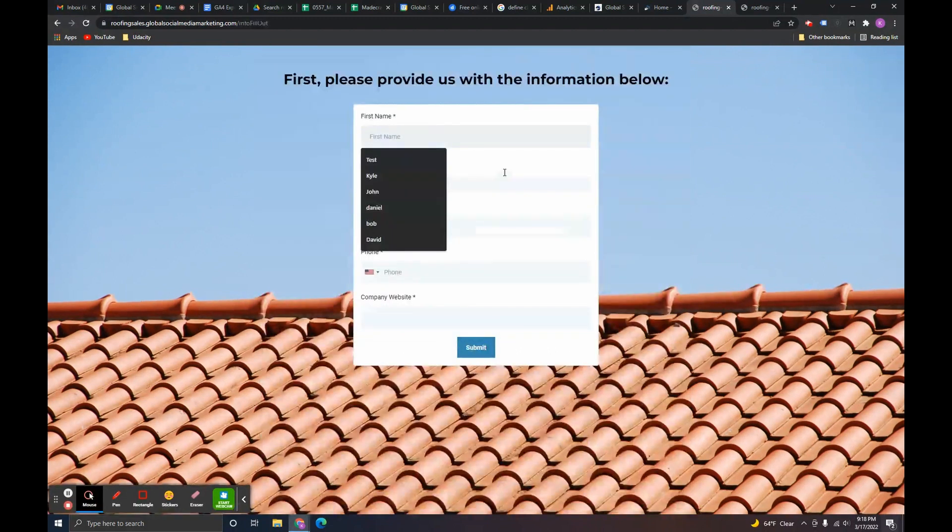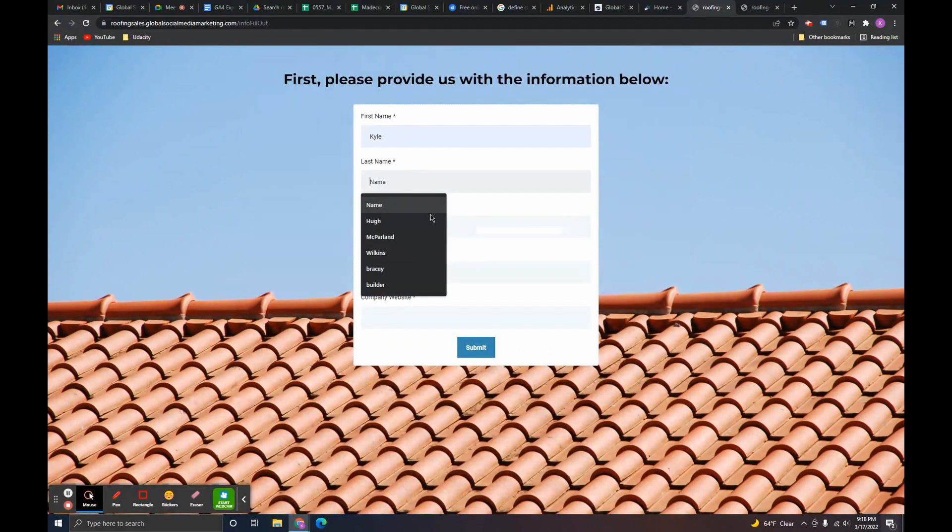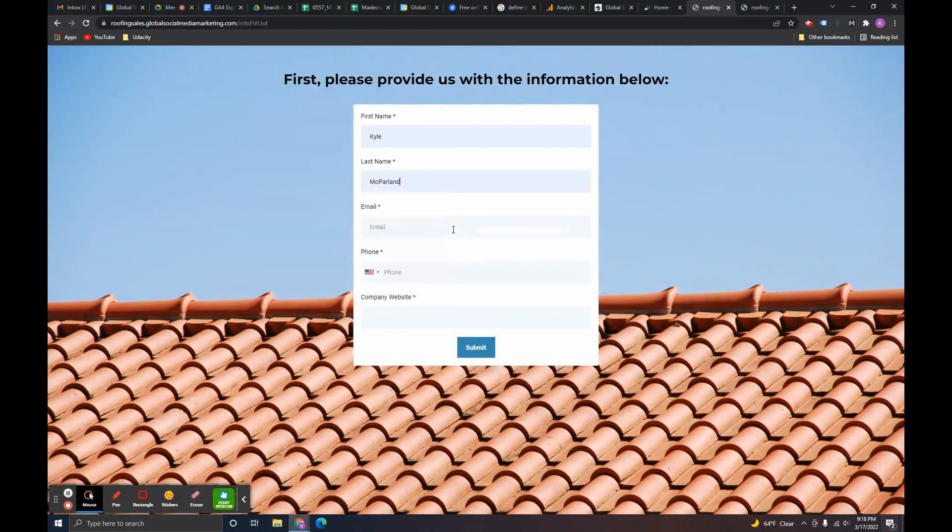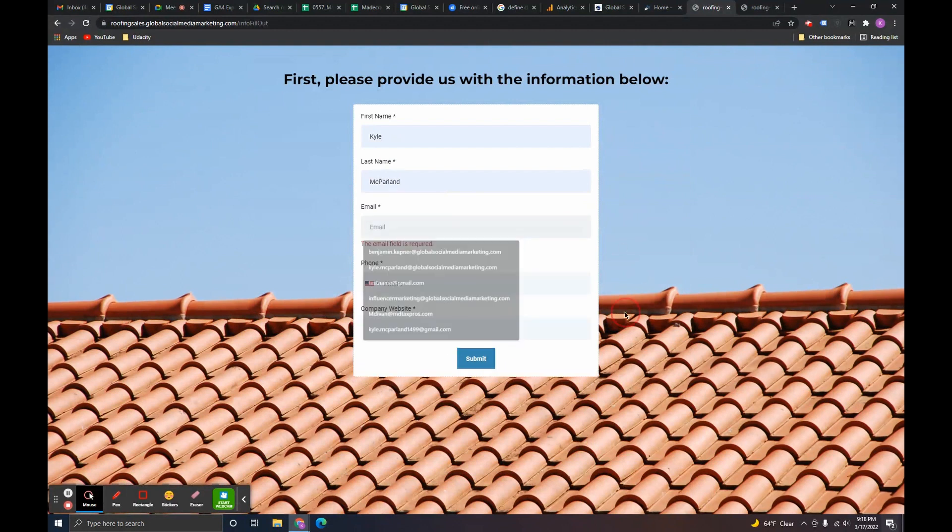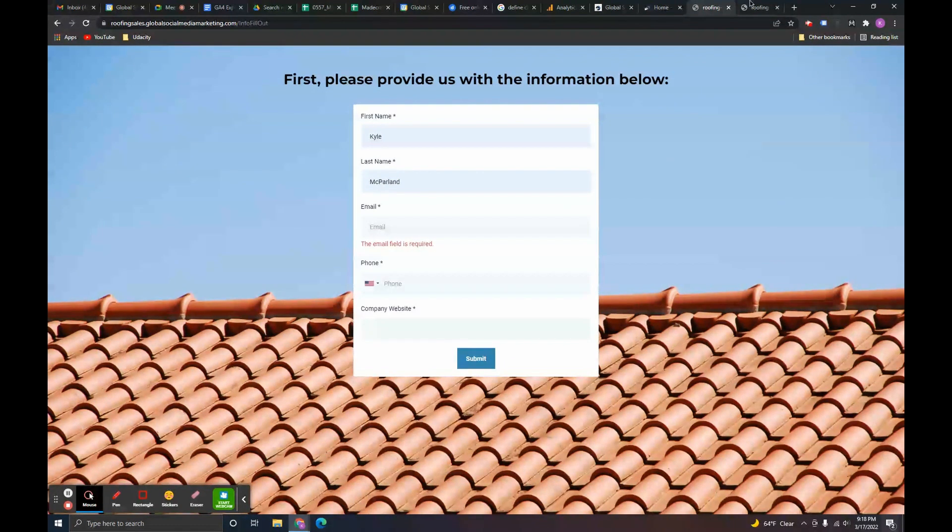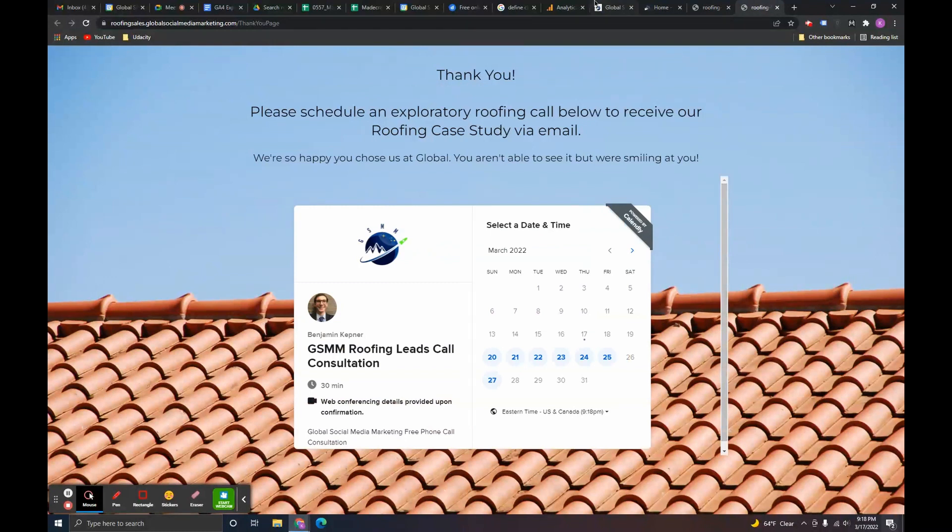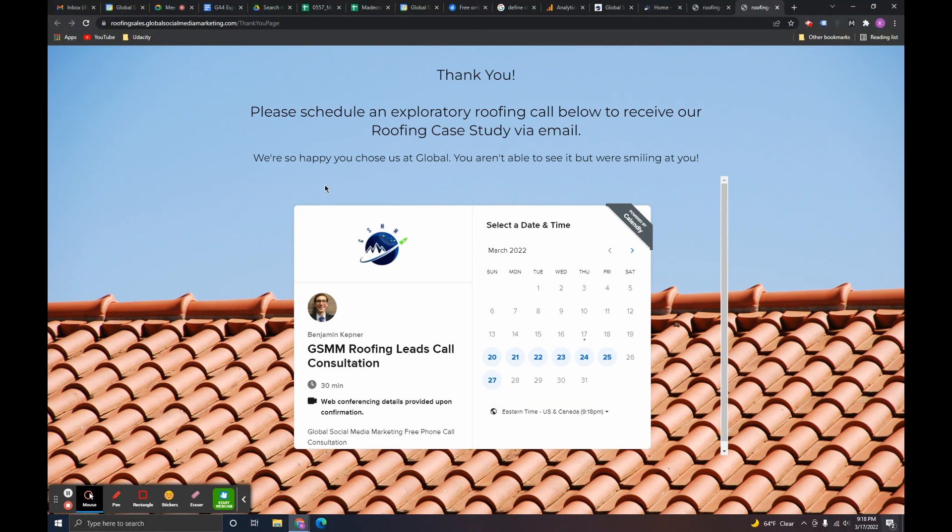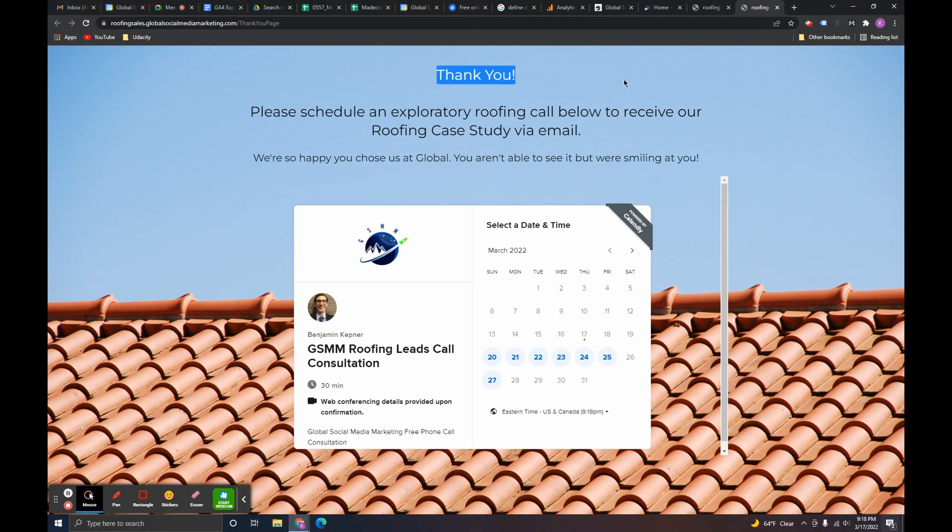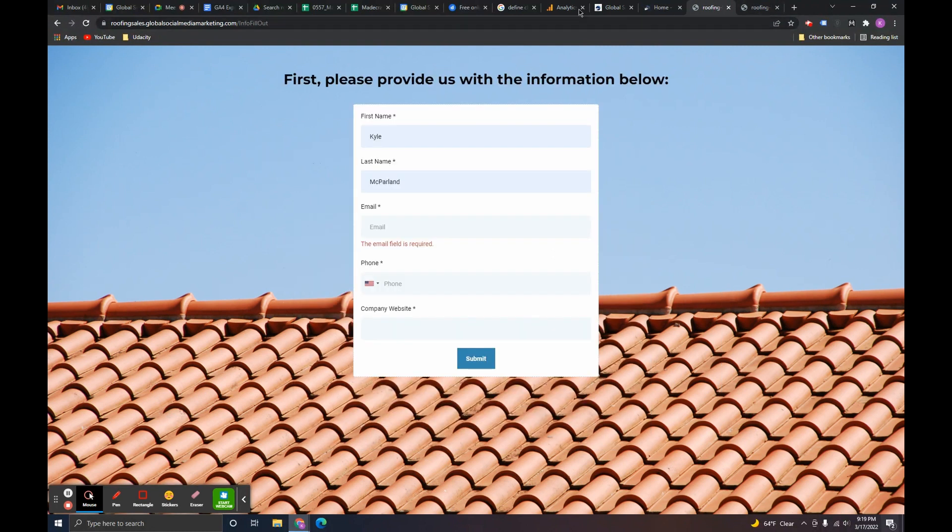So, they'll click the button, put in their information, all this stuff. And then when they click submit, they are directed to this thank you page. So, if I create an event as a page view telling Google Analytics, hey, every time someone views this page, they are a lead. To do that, you go into Google Analytics.